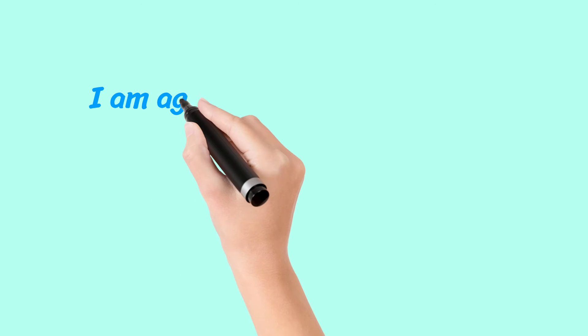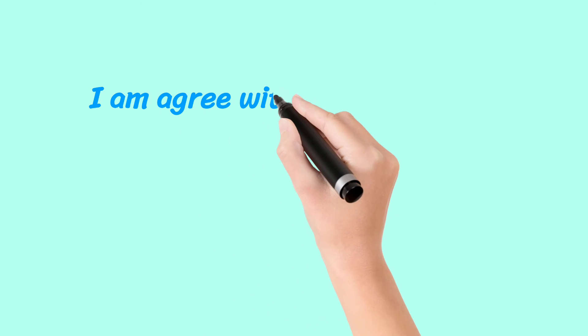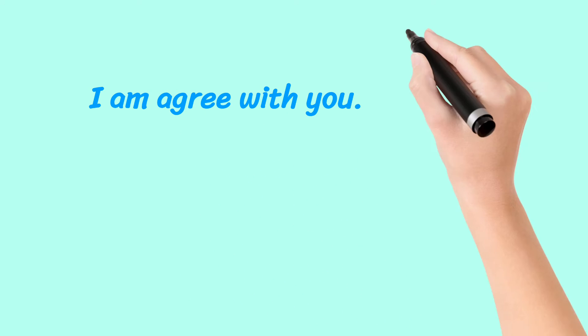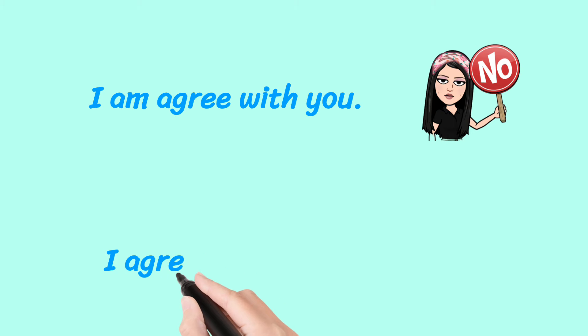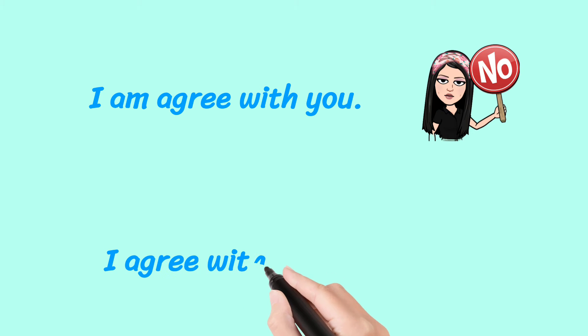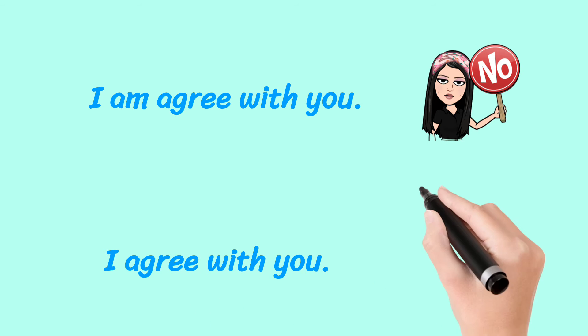I am agree with you. No. Do not say this. I agree with you. Correct.